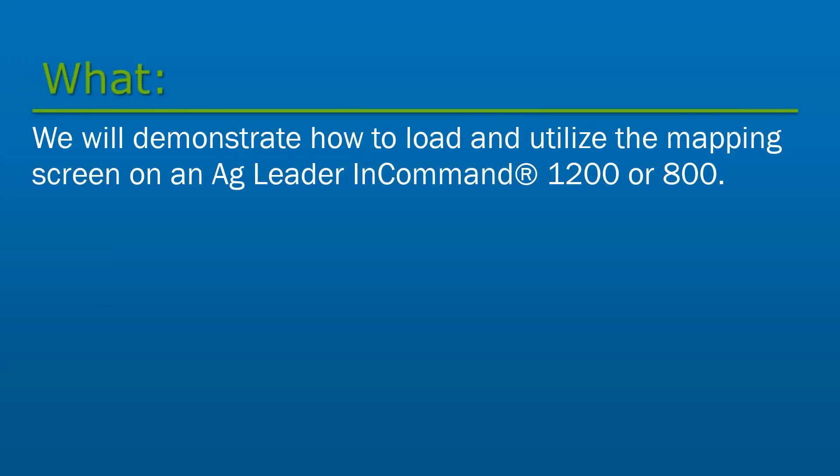In this video, we will demonstrate how to load and utilize the mapping screen on an Ag Leader InCommand 1200 or 800 display.